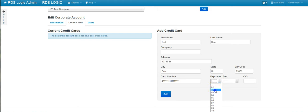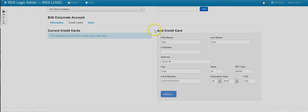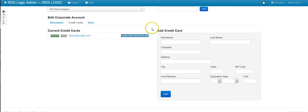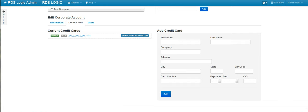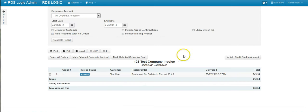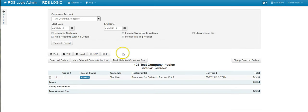Let me get one of these added really quick. You can have multiple credit cards, and you can also set them up as a default. The default credit card will appear on the corporate invoice.